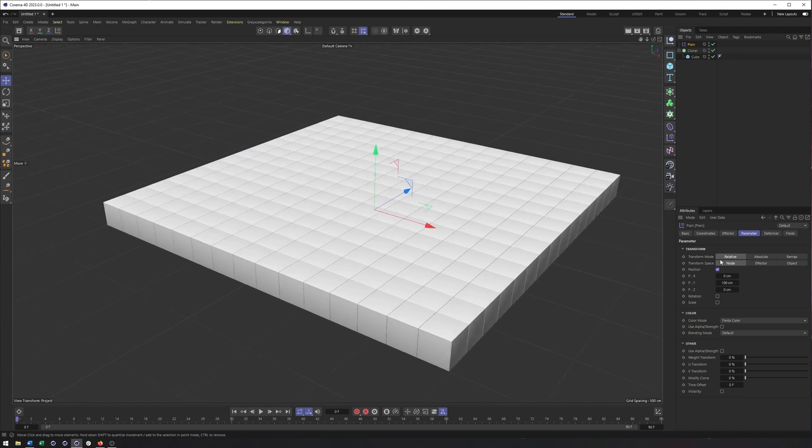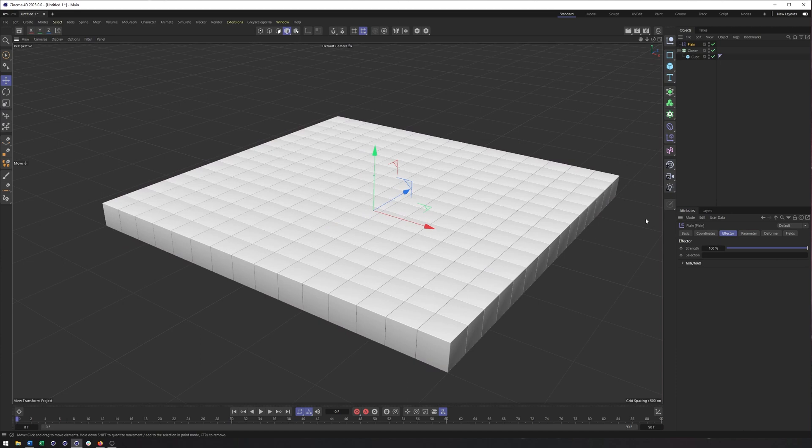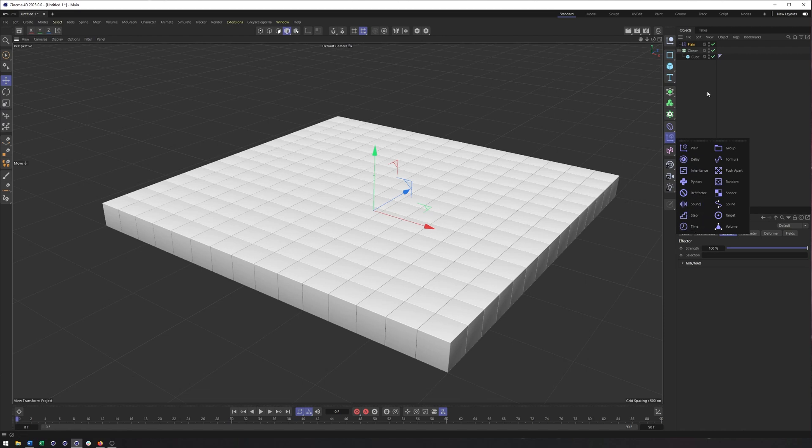So the plane effector is our most basic effector for adding and creating MoGraph animation. Now if you understand the plane effector, then a lot of these other ones like the random effector, maybe even the shader, formula, push apart, step, even time, all make a lot more sense.